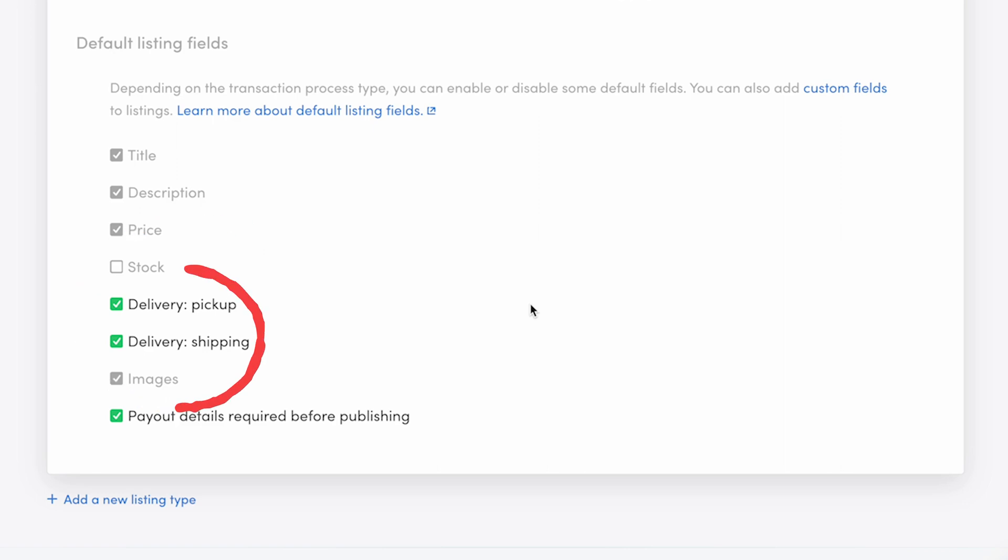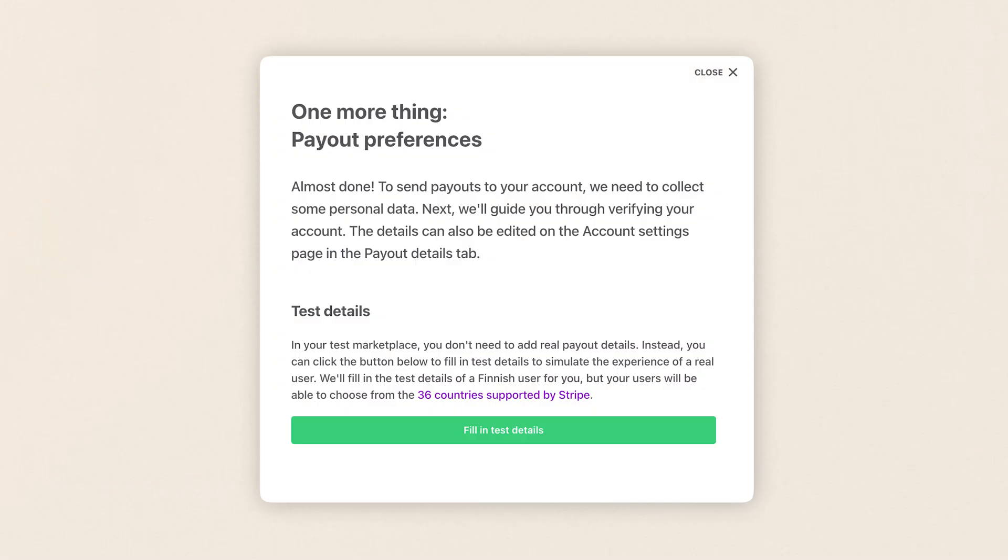I'll choose this option for my bike marketplace. The final default field is payout details required before publishing. When this field is enabled, sellers can't publish listings before adding their payout details.